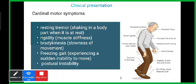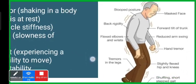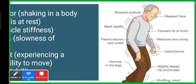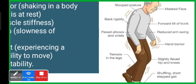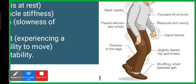As seen in the picture, the patient presents with stooped posture, masked face, back rigidity, forward tilt of the trunk, flexed elbows and wrists, reduced arm swing, hand tremors, tremors in the legs, slightly flexed hips and knees, and a shuffling short-step gait.